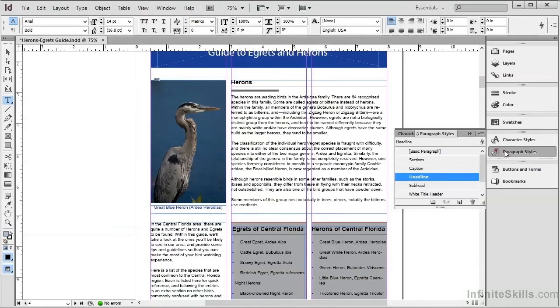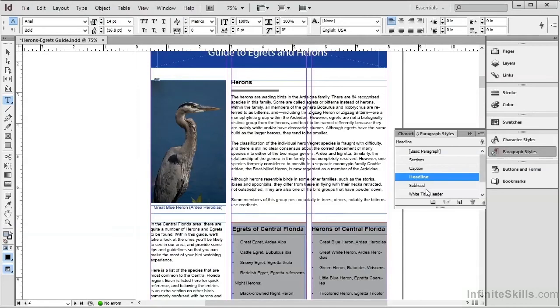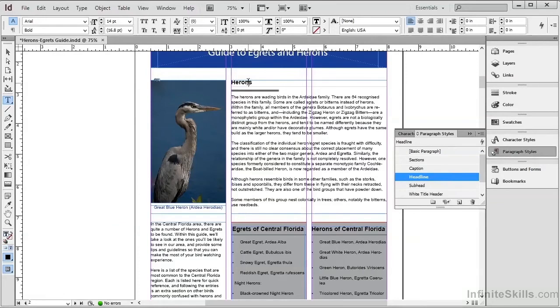For example, the text Herons, where we just created a manual bookmark, we can click here, and we can see in the Paragraph Styles dialog box that this is using the headline paragraph style.